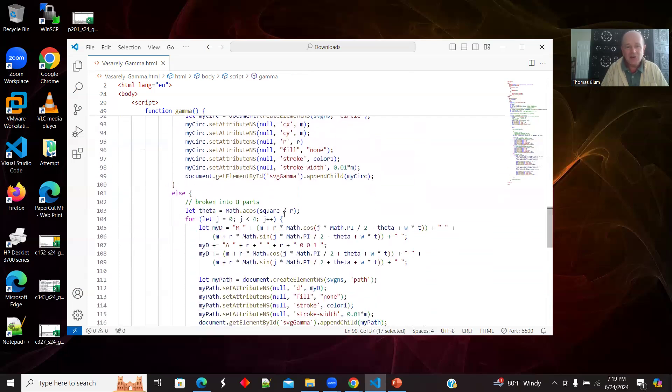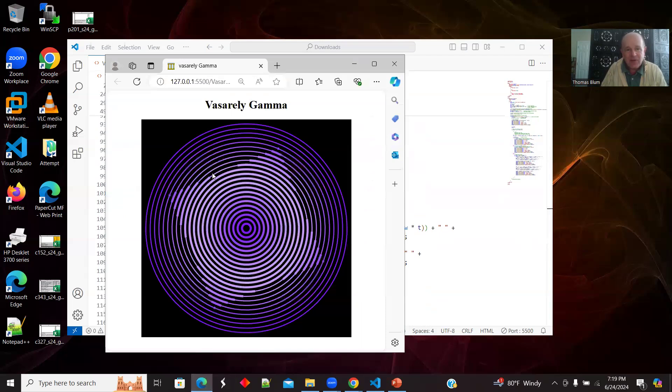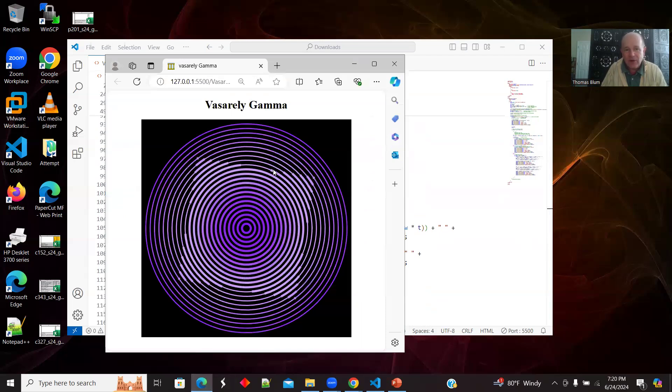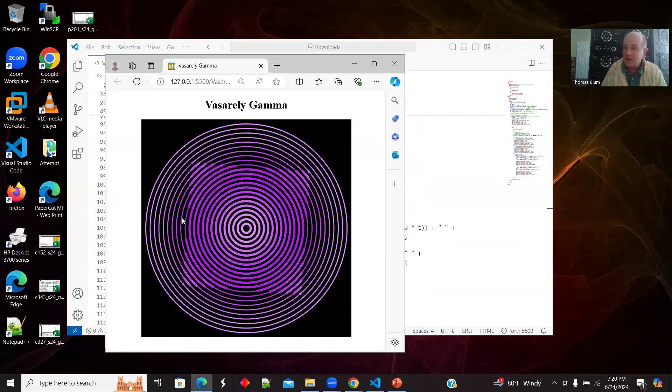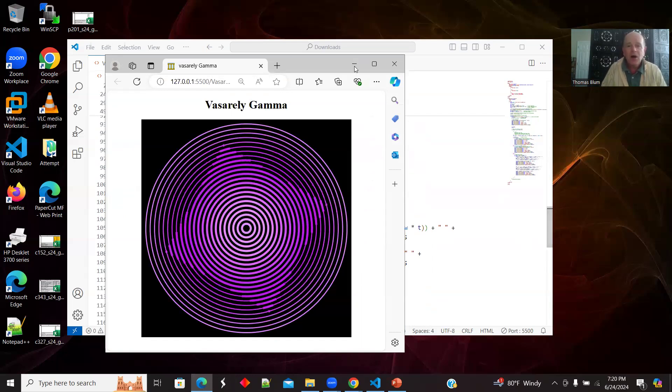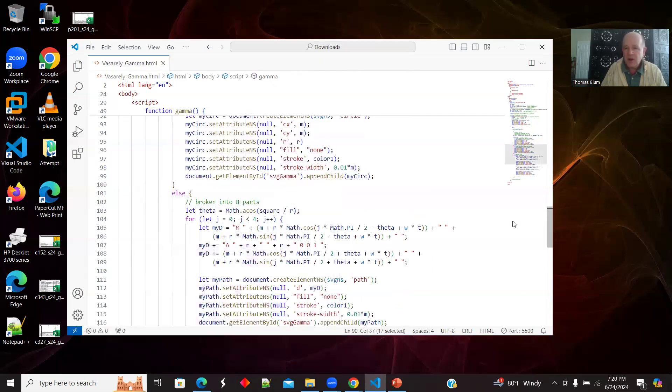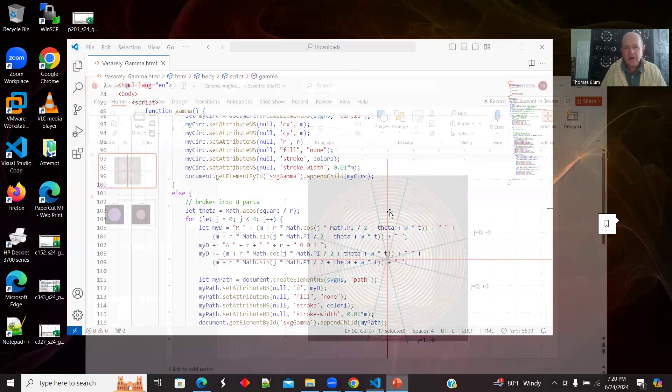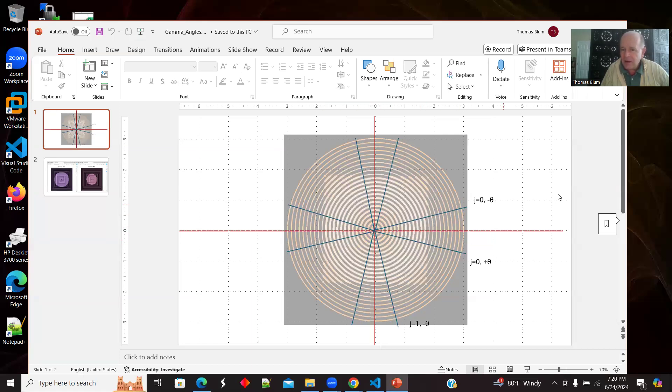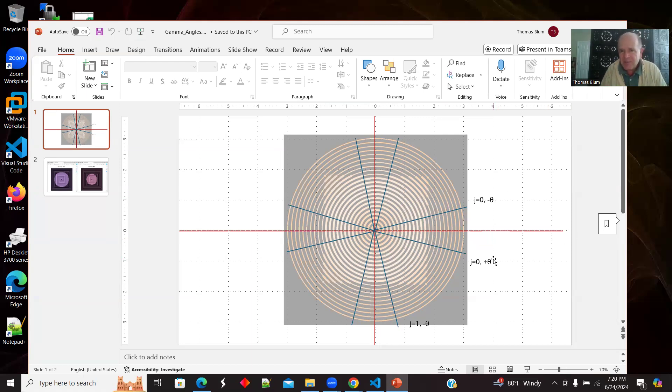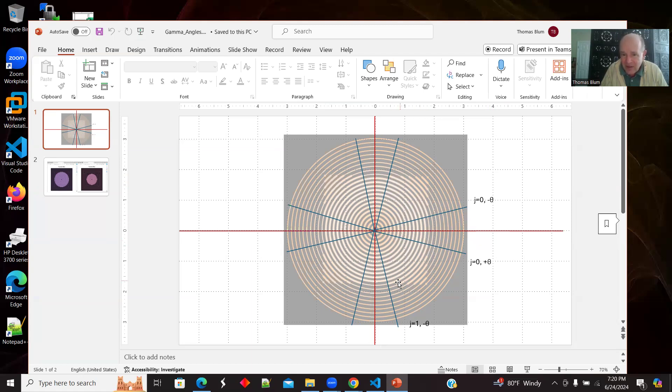These intermediate circles are broken up into parts, into eight parts. So we see if we go under one of these intermediate things, there's a thick and then a thin and a thick and thin.